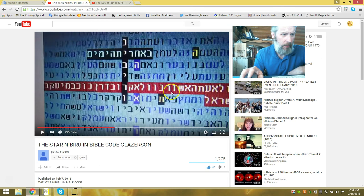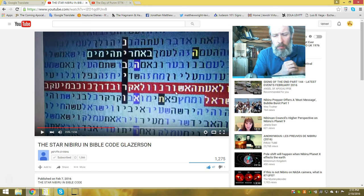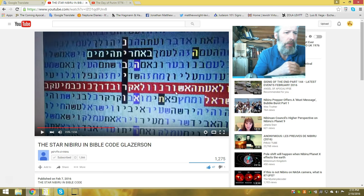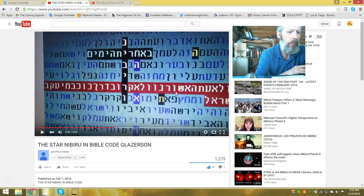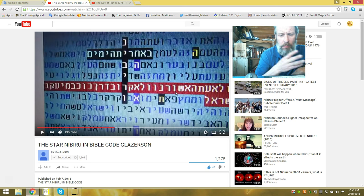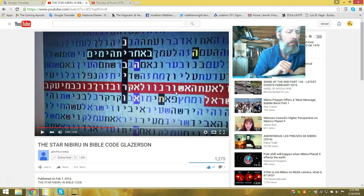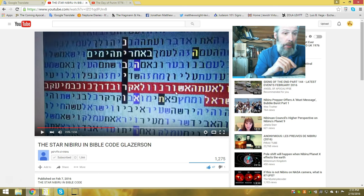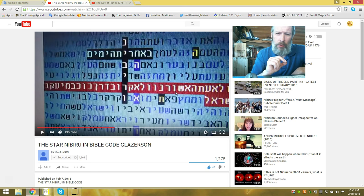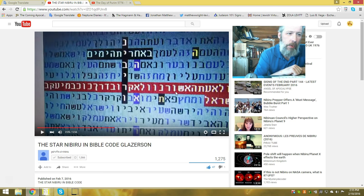But I find it interesting that he's sighting things about Nibiru, which tells me—and he even says in the video—it's another Jewish man who was searching codes, found this table. So they're obviously looking for Nibiru, same thing that I am. That's happened before.